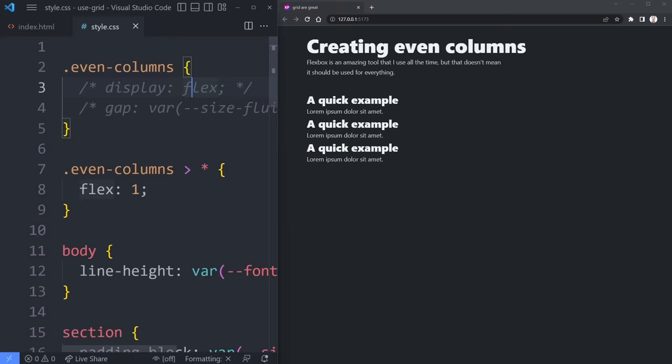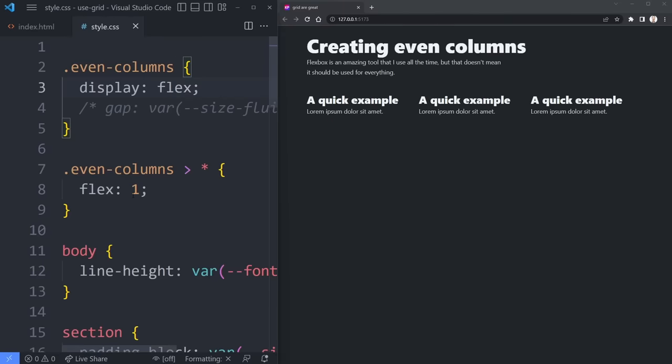You need some simple columns, so you throw a display flex on there, add a little gap or something, and you're good to go, right?